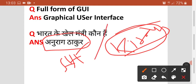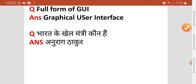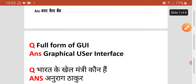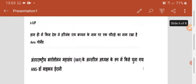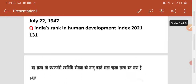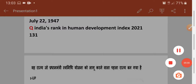Toh yeh information main aapke liye laya hoon. Please try to analyse from which topics questions are coming. Agar aapko accha laga toh please apne friends ko forward karein, like, share aur subscribe karein. Aur haan, main math ke saare questions bhi la raha hoon. Thank you very much.